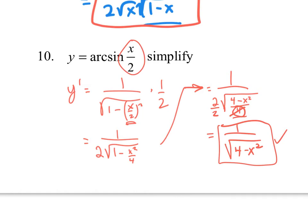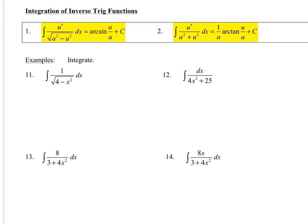A lot of this is memorization and patterns. There are tons of antiderivatives and derivatives, so you just have to look at a template and work it out. We don't have a separate formula for arc cosine antiderivatives because it just differs from arc sine by a plus or minus sign, similar to the arc tangent. The two main antiderivative formulas you'll use for inverse trig functions are the arc sine formula and the arc tangent formula.